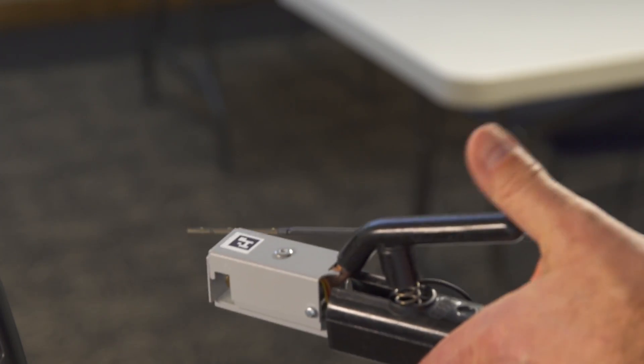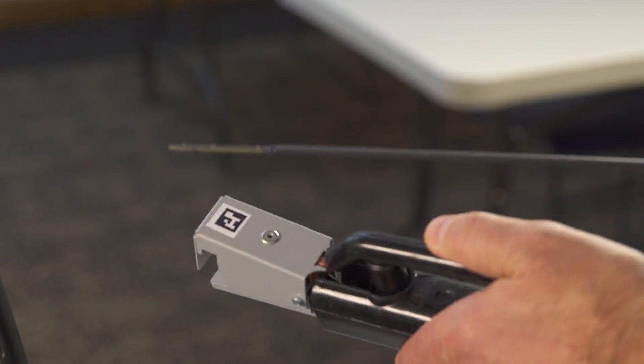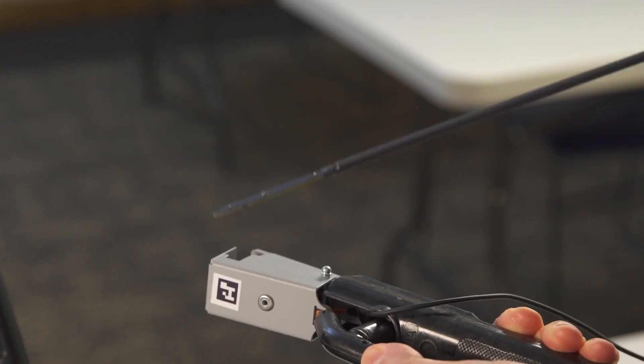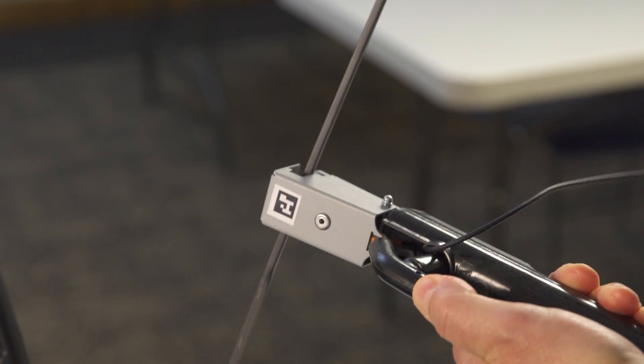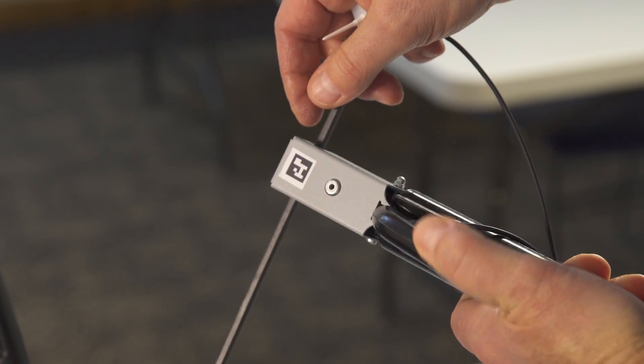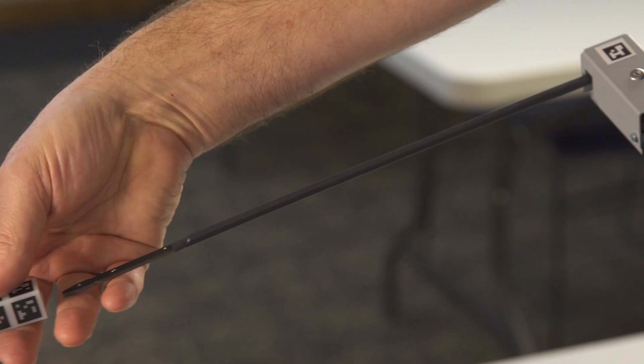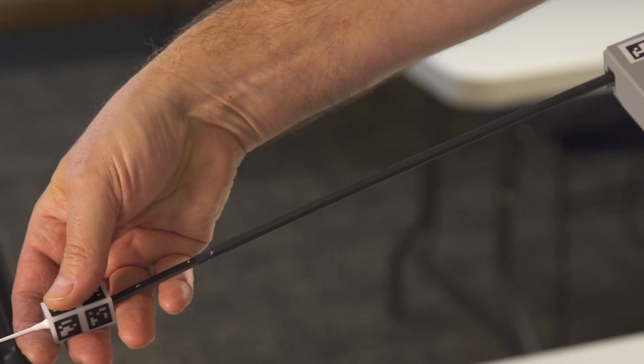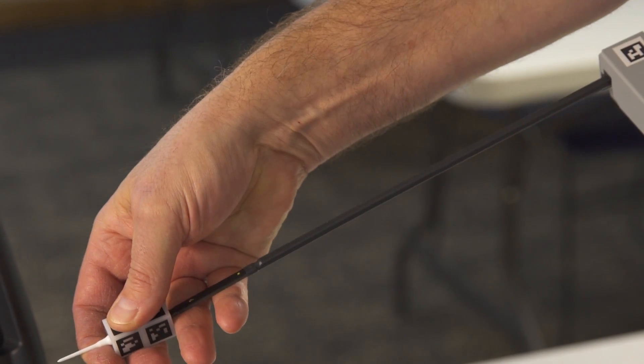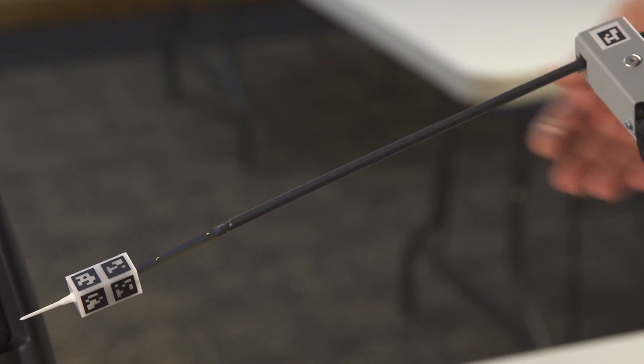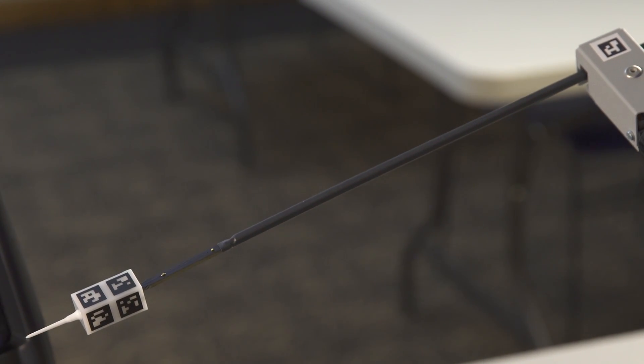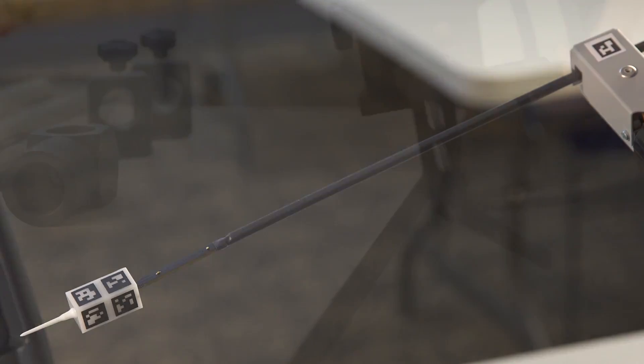With the handle of the stick electrode holder facing you, squeeze the handle and insert the AR electrode into the right side of the holder. Then add the AR tip onto the end of the AR electrode.